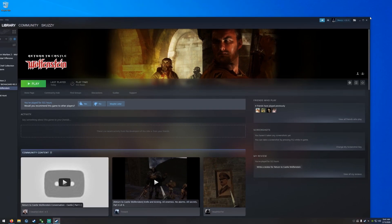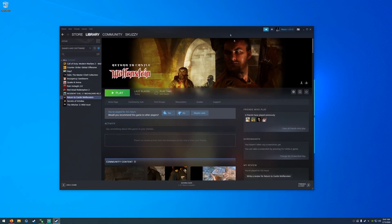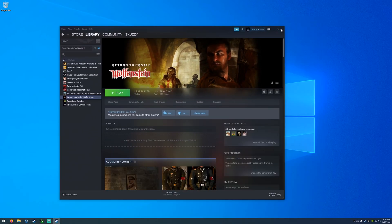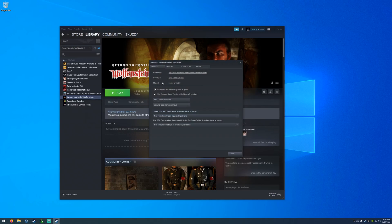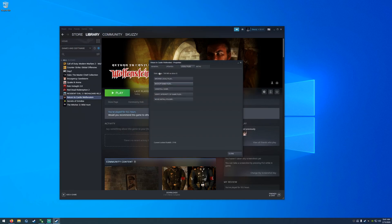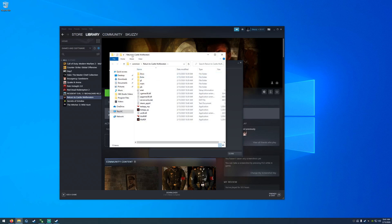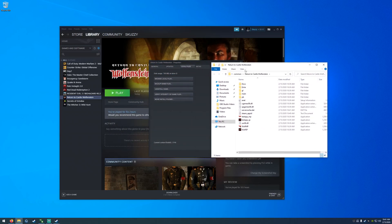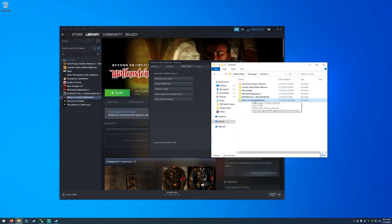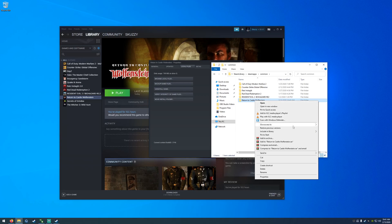We need to have access to the Wolfenstein folder on our desktop. If you're using Steam, an easy way to do that is to right-click the game, go to Properties > Local Files > Browse Local Files. Go back one folder to Common, then right-click the Return to Castle Wolfenstein folder and choose Send to Desktop.